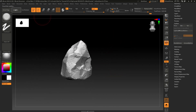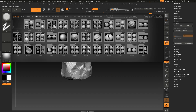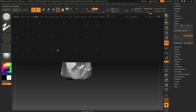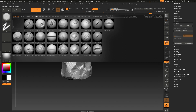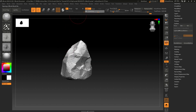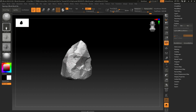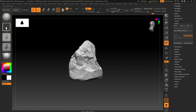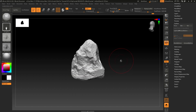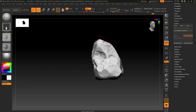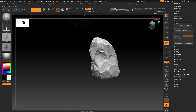Then go to Lightbox and Brushes, find the Orb brush, and use Rock Stroke Noise — increase the intensity. Set the stroke to Drag Rectangle and just drag to add some noise like this. You can also increase the intensity for more definition, but I'll keep it below 50.